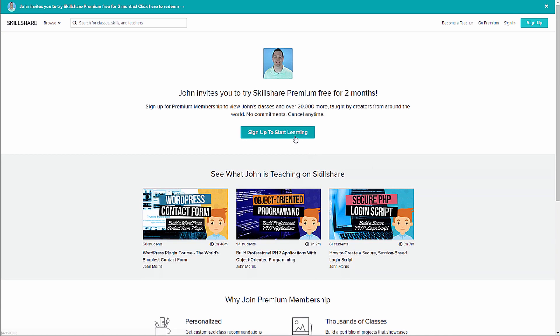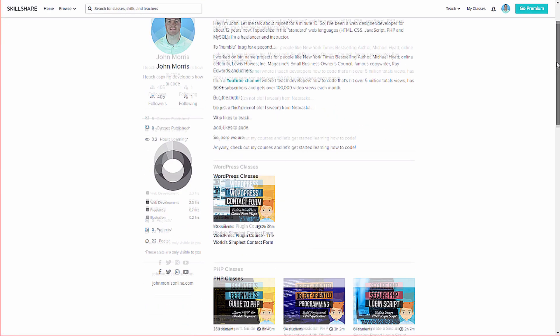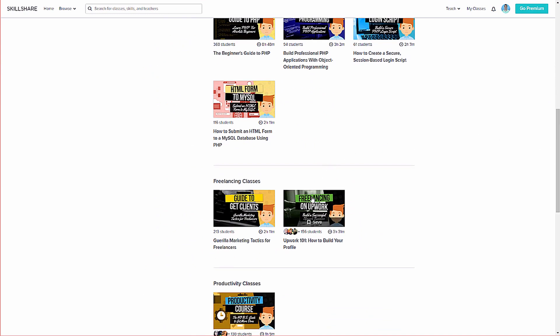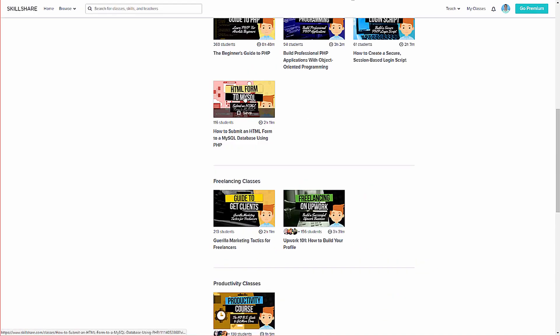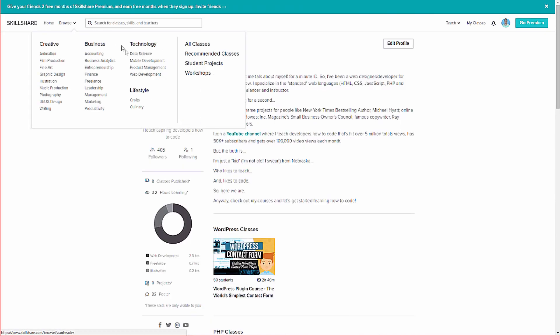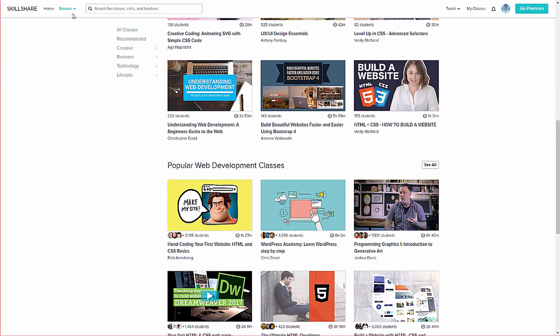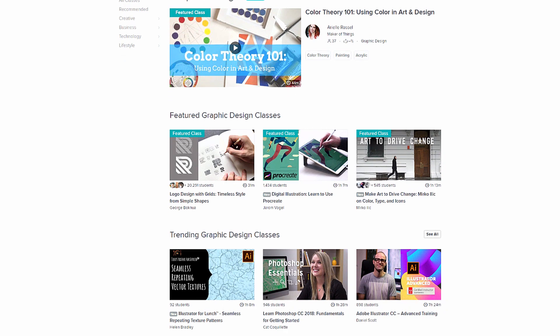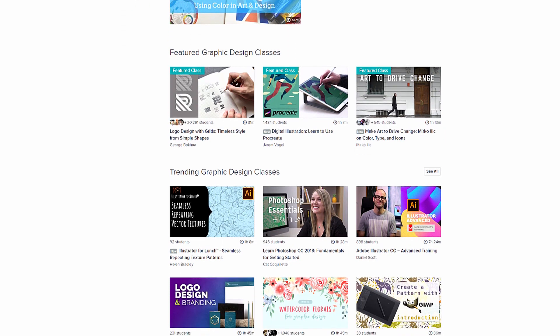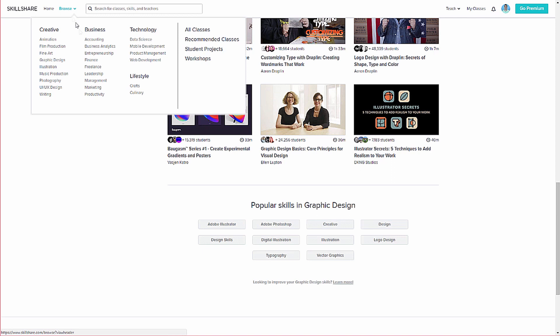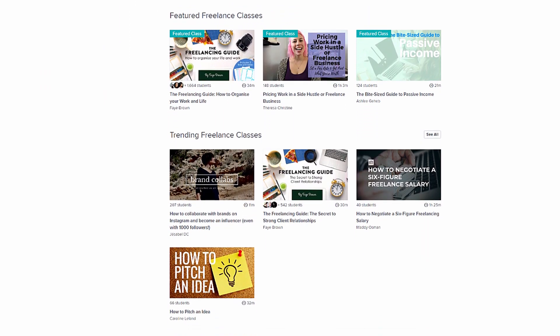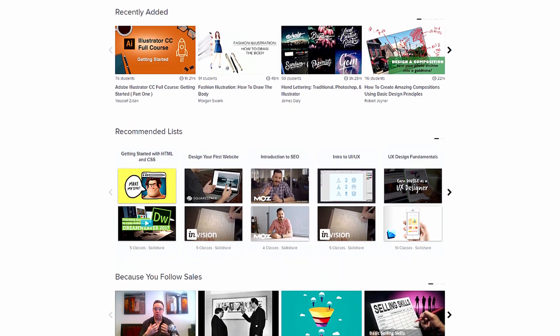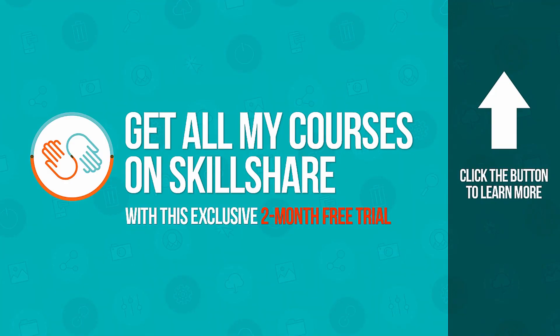Hopefully you're enjoying the course up to this point. Now, if you'd like to keep going and finish it off, all my courses are available on Skillshare. And not only will you get access to all of my courses, but over 20,000 others on web design and web development, freelancing, graphic design, online marketing, and more. And it's all for just 10 bucks a month. And as a teacher on Skillshare, I can give you a two month free trial. You'll get full access to the entire library of courses and you can cancel at any time before the trial is up and you'll never be charged a penny. To learn more and to start your two month free trial, head on over to johnmorrisonline.com slash Skillshare.